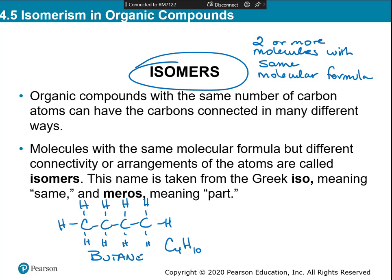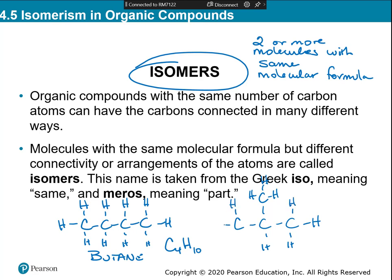If you have the same molecular formula, you can actually arrange these atoms so that there is a different connectivity. When you look at the total numbers you still have four carbons and ten hydrogens — this is still C4H10. So if you have two molecules with the same number of carbons and hydrogens, they are called isomers.